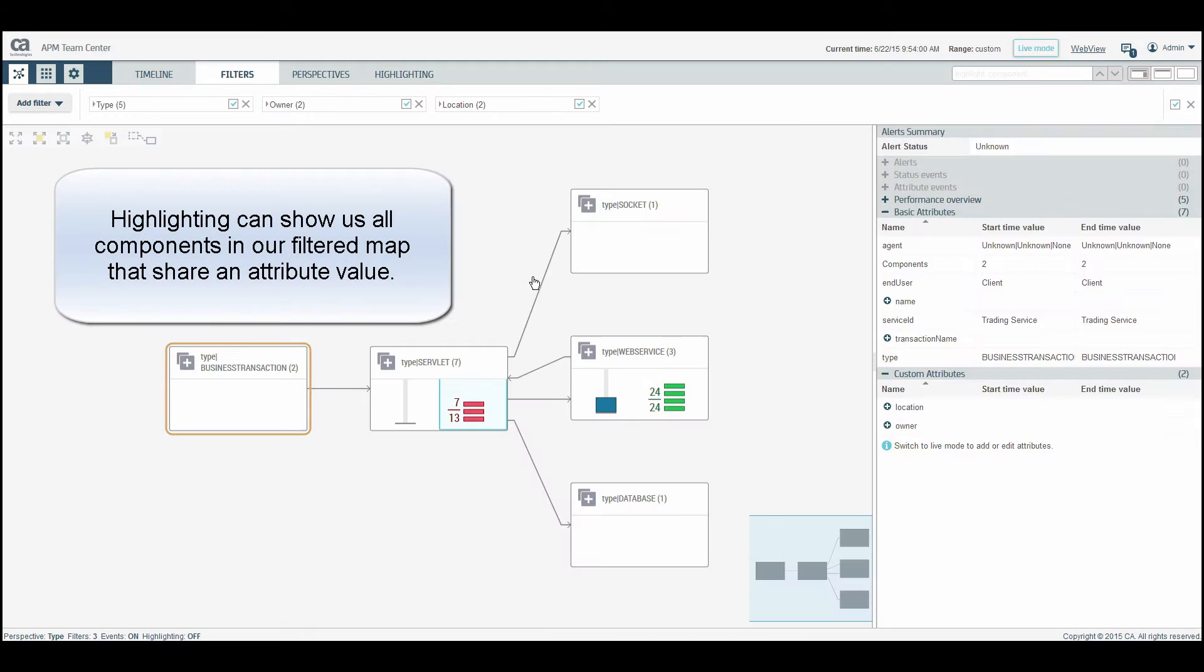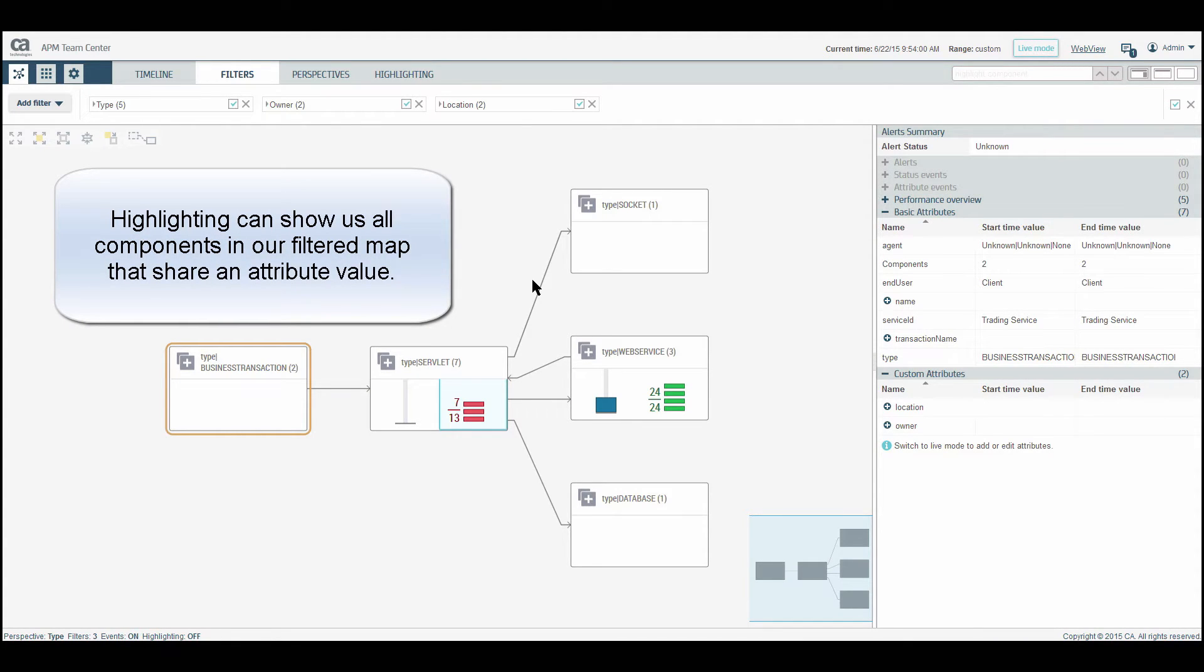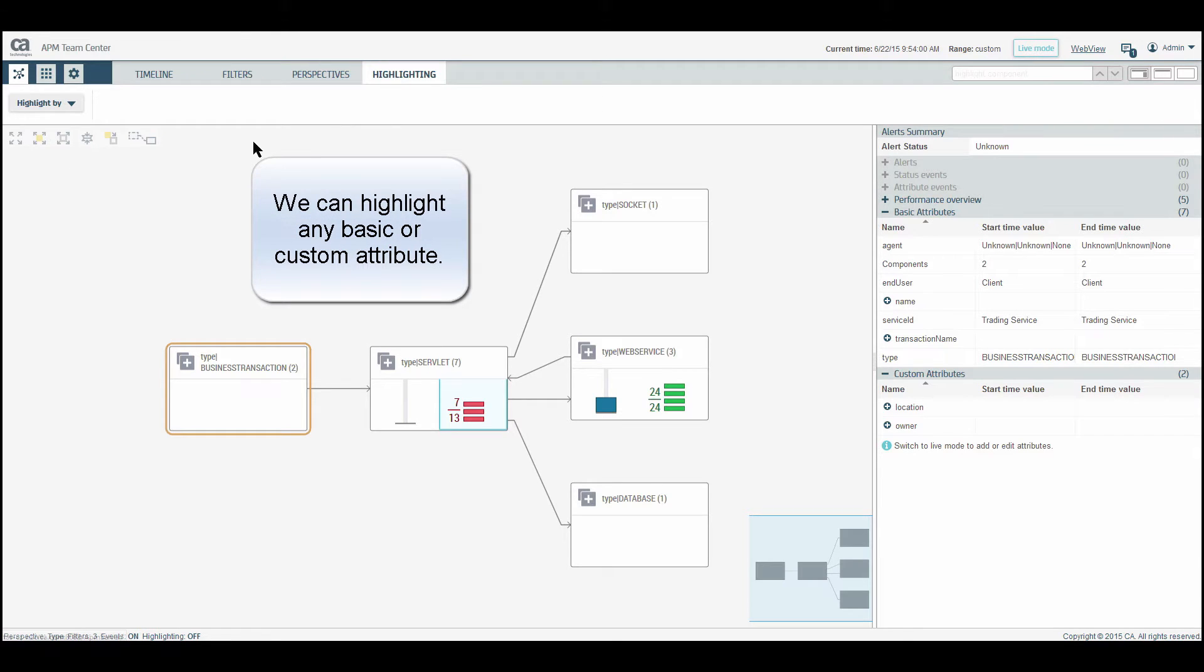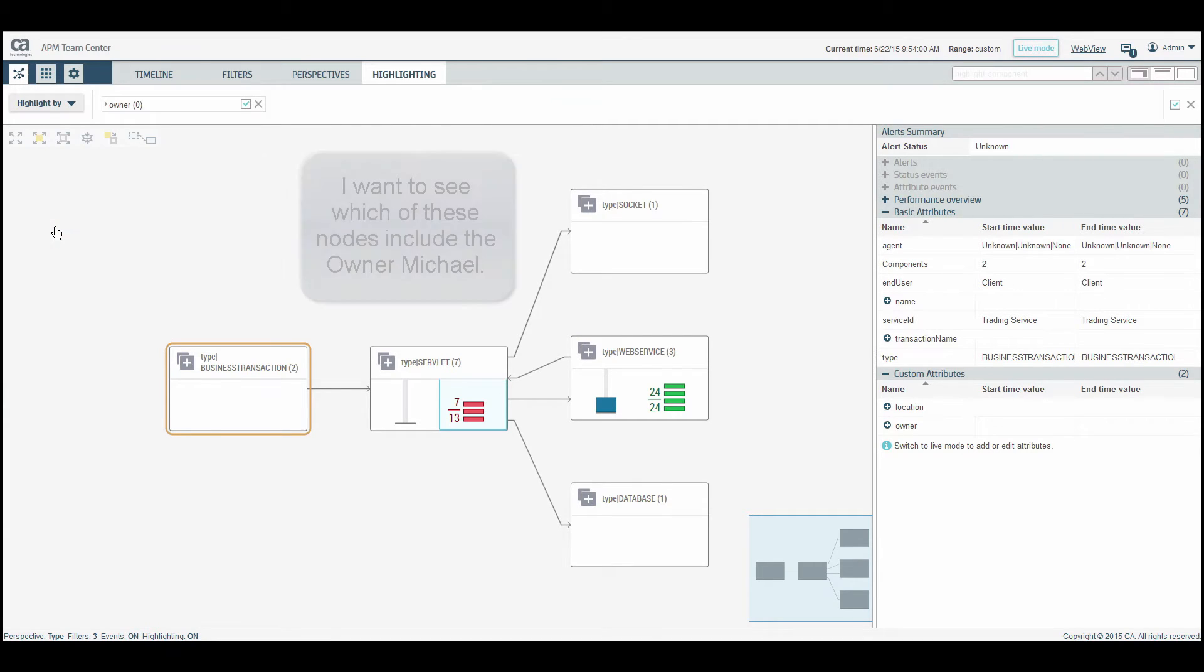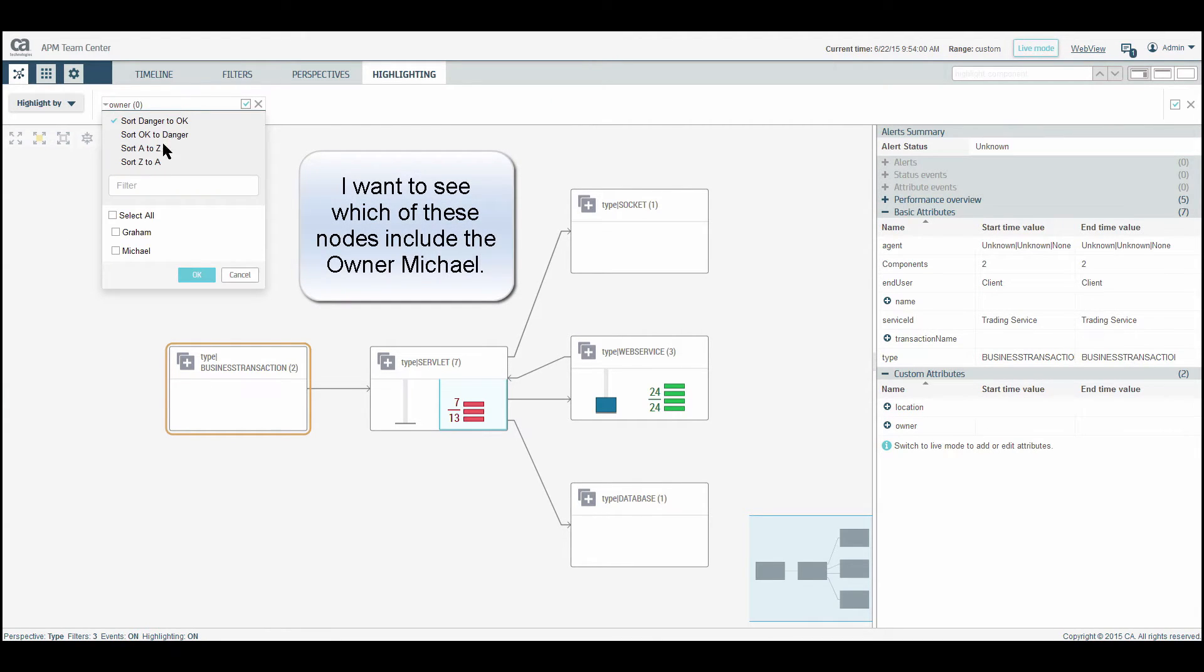Highlighting can show us all components in our filtered map that share an attribute value. We can highlight any basic or custom attribute. I want to see which of these nodes include the owner, Michael.